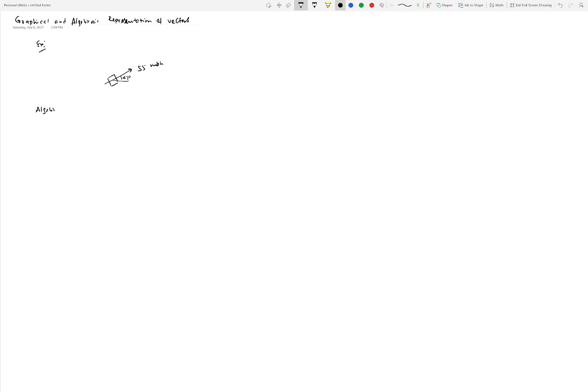So how do we represent vectors algebraically? There are two representations. The first is what we call polar representation. It's a compact way of writing a vector. For the same 55 miles per hour car moving northeast, we pick a symbol — since this is a velocity vector I'll choose v with a half arrow on top to indicate it's a vector quantity. Without the half arrow it means a scalar.